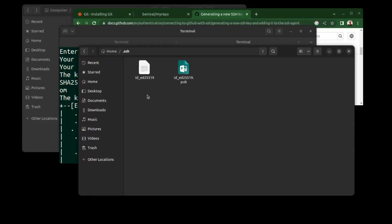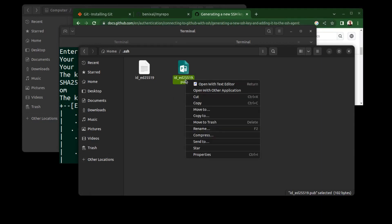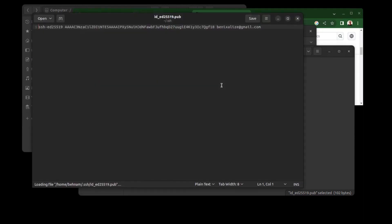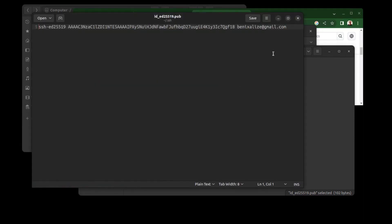And for Mac, it's the same as Linux. Just open the .pub file in a text editor and copy all of it.